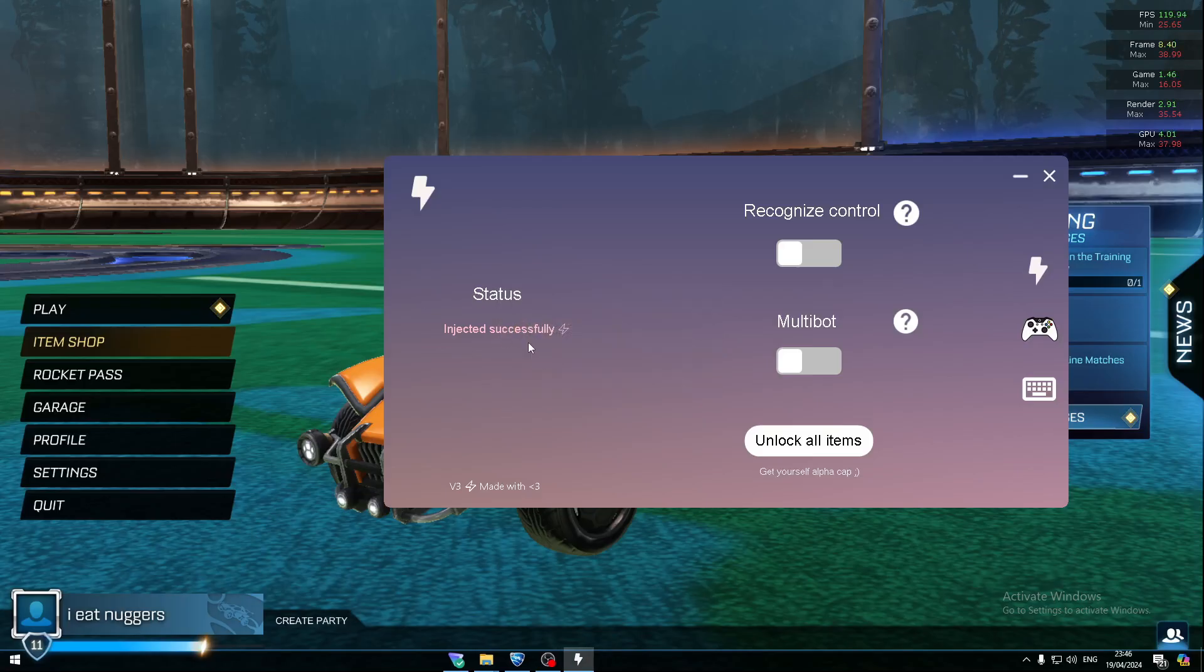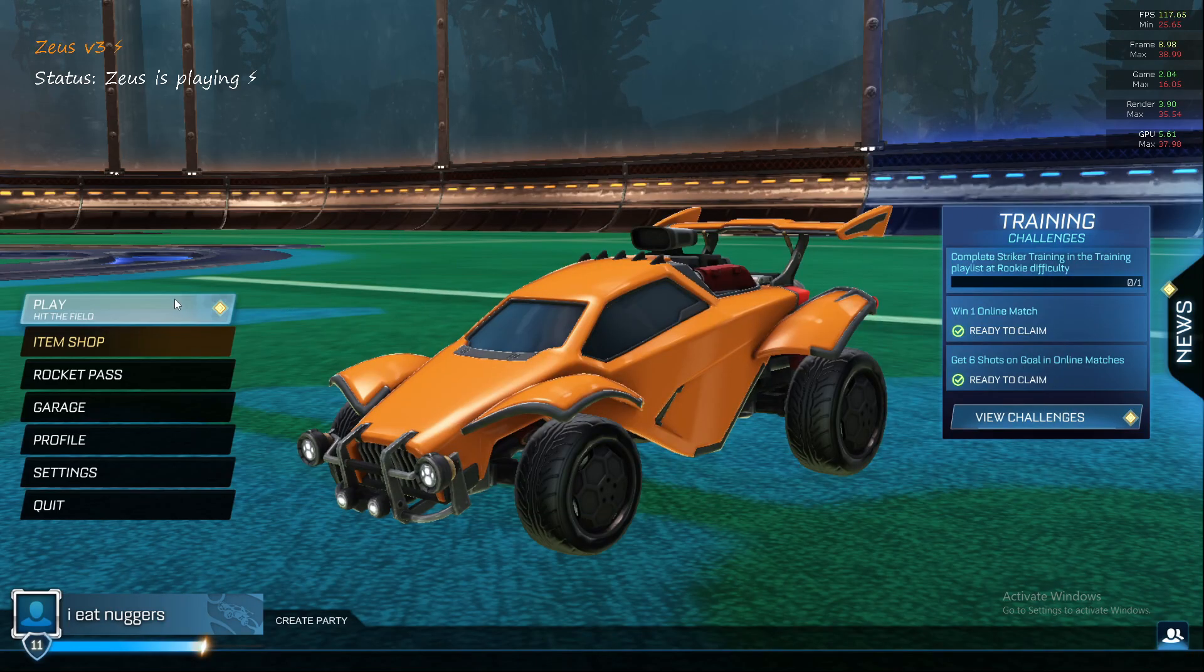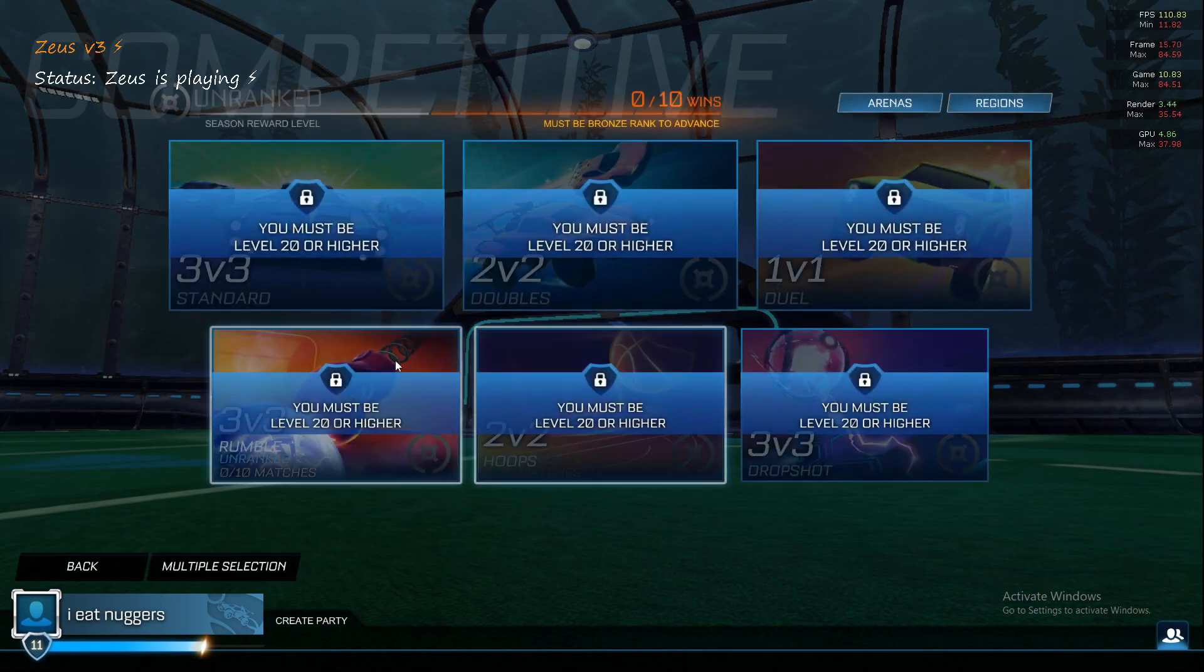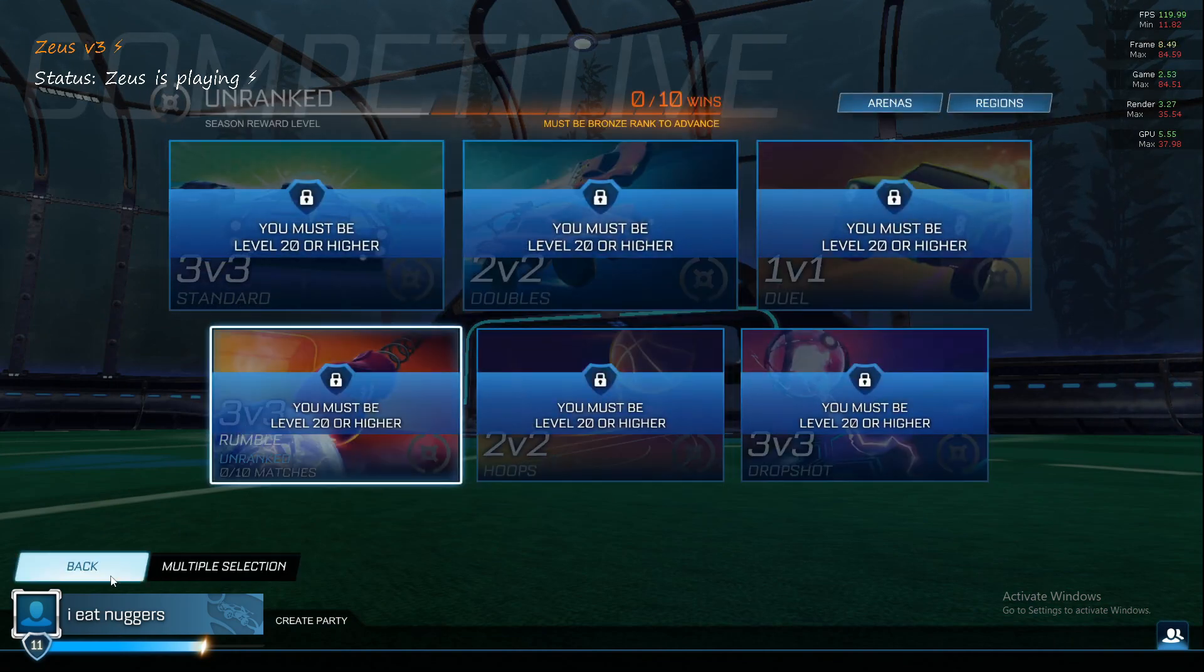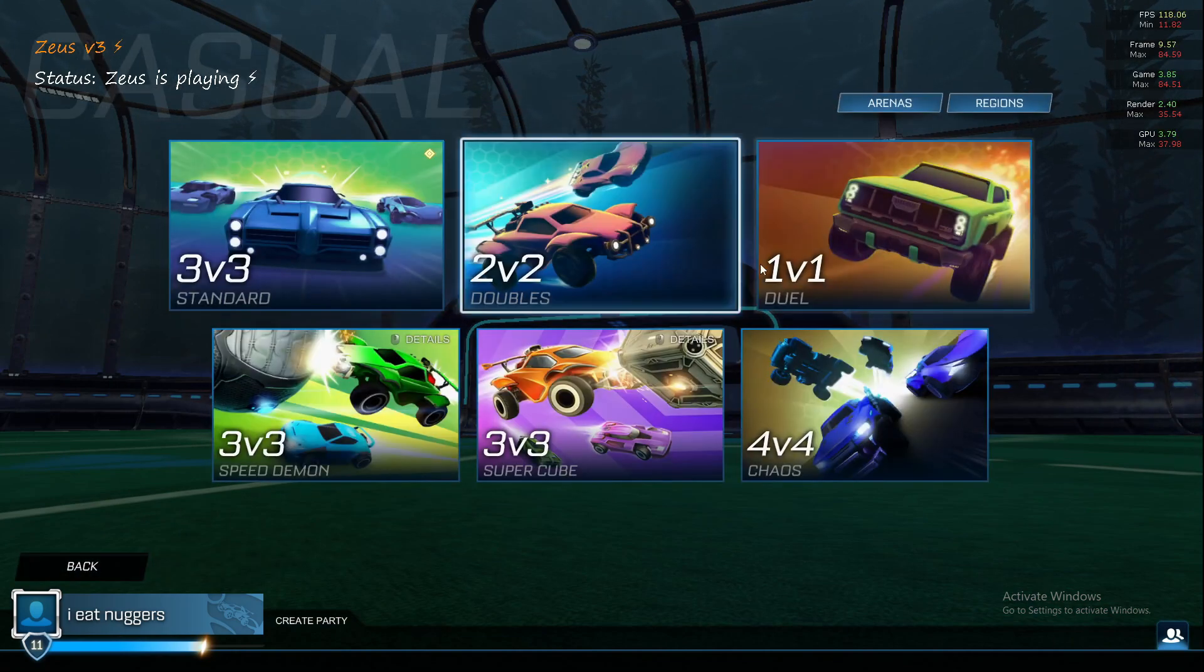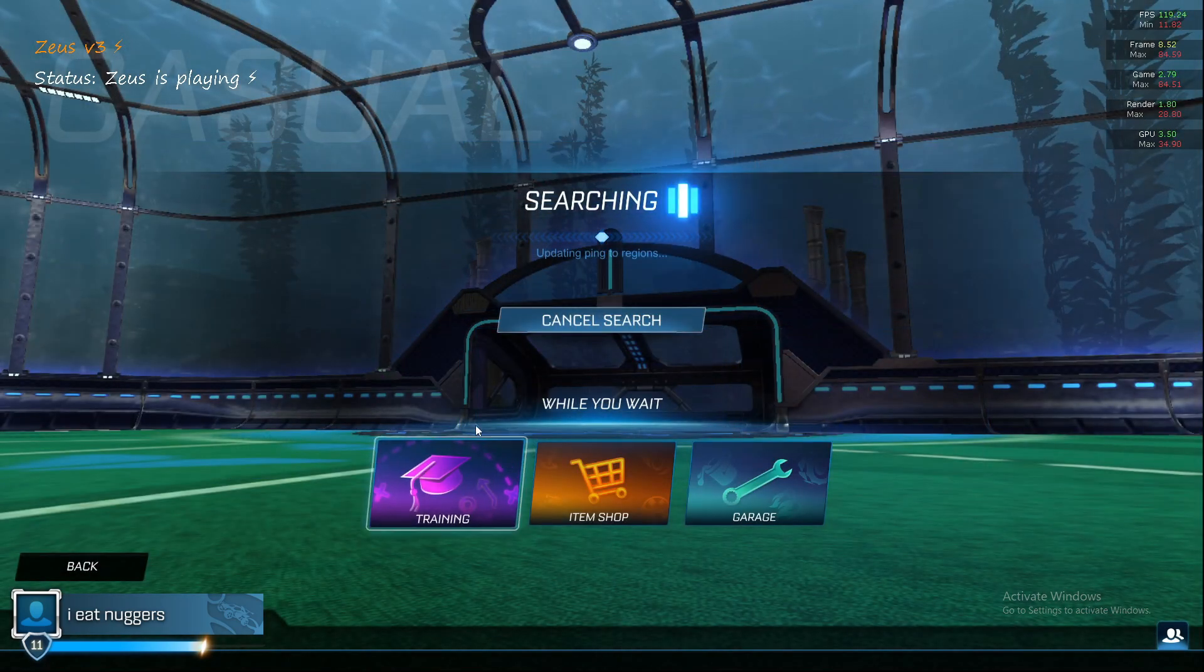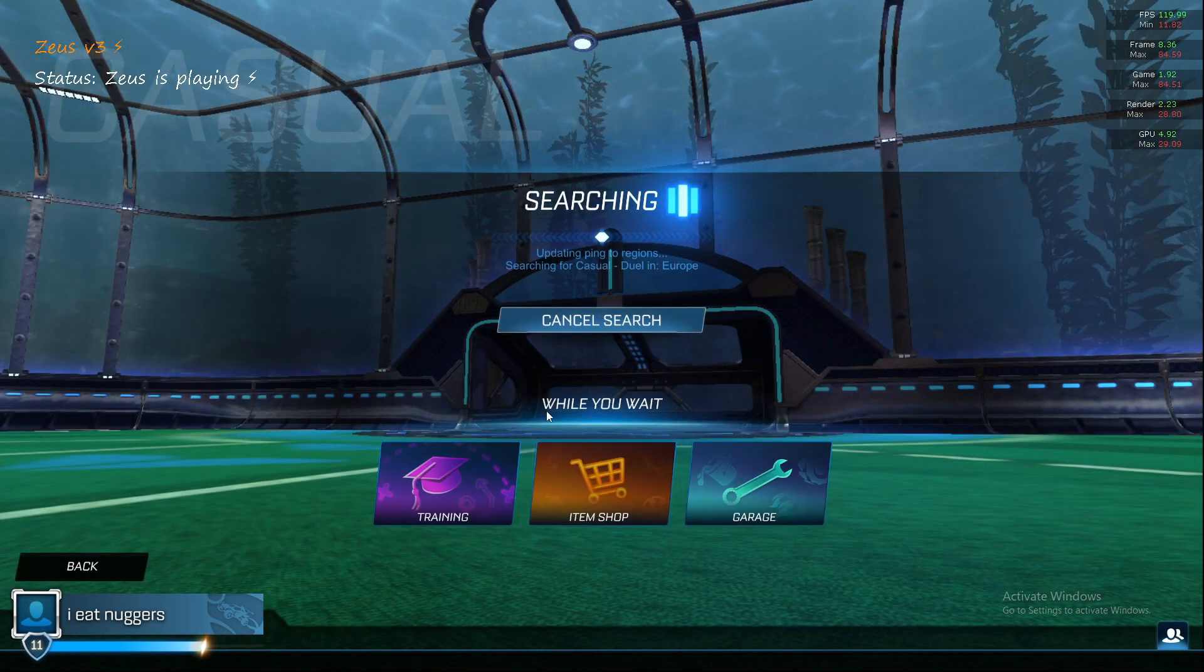Turn on the Recognize Control feature, and that's basically it. Then just go into a game—competitive, ones, twos, whatever you want.